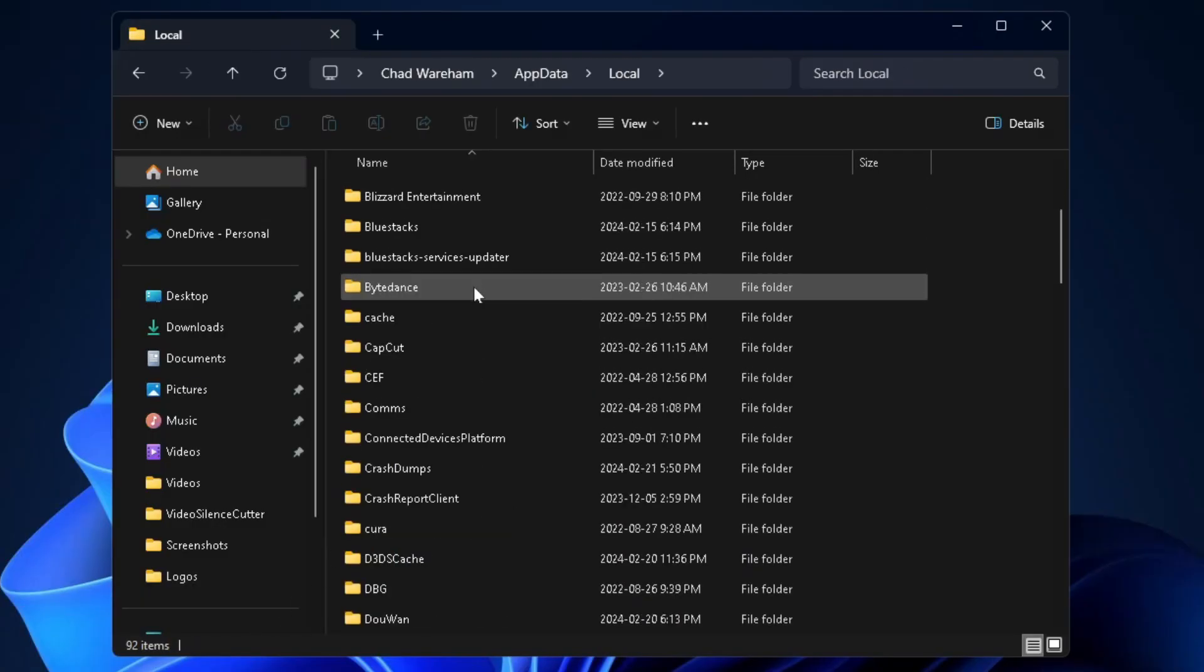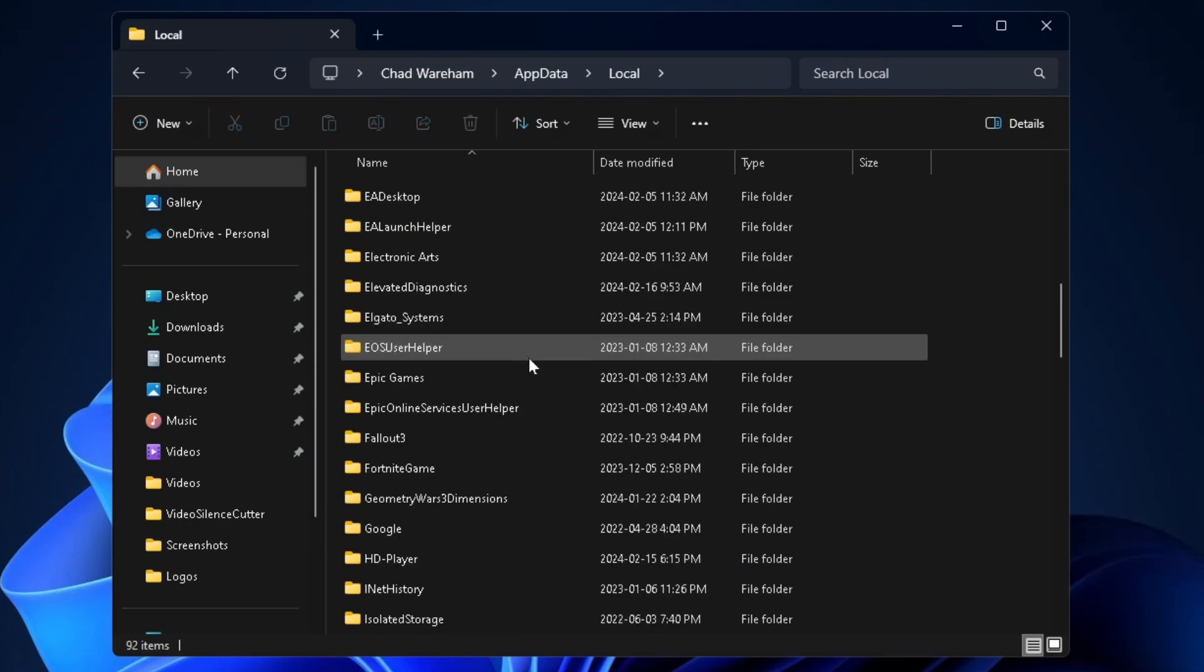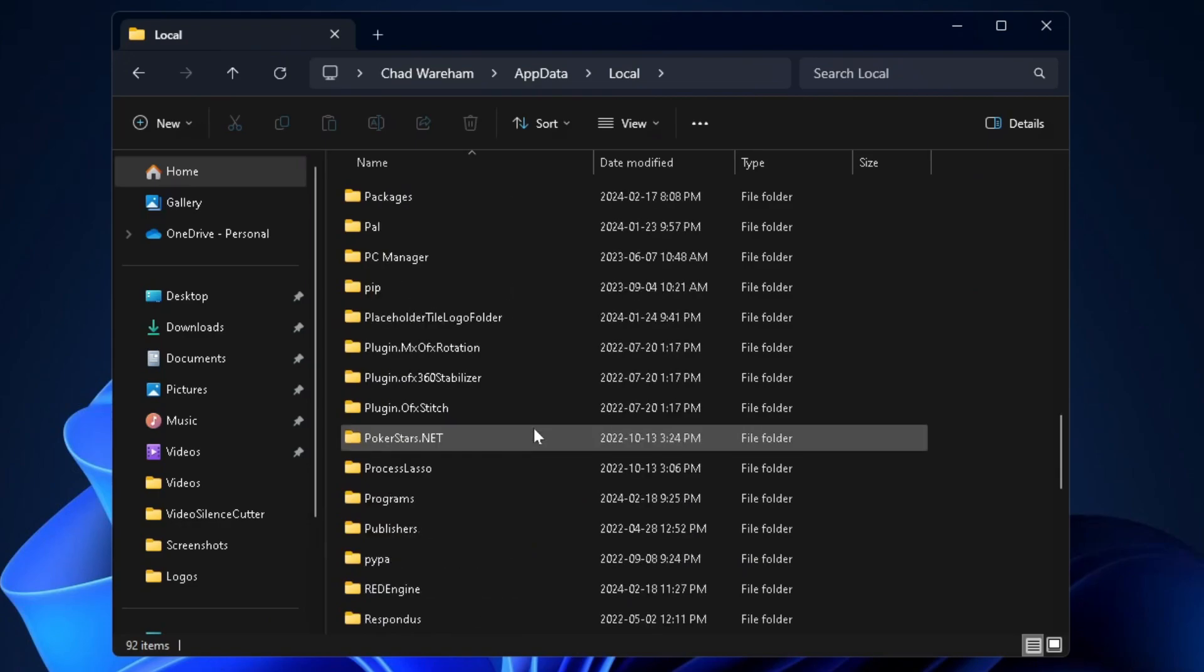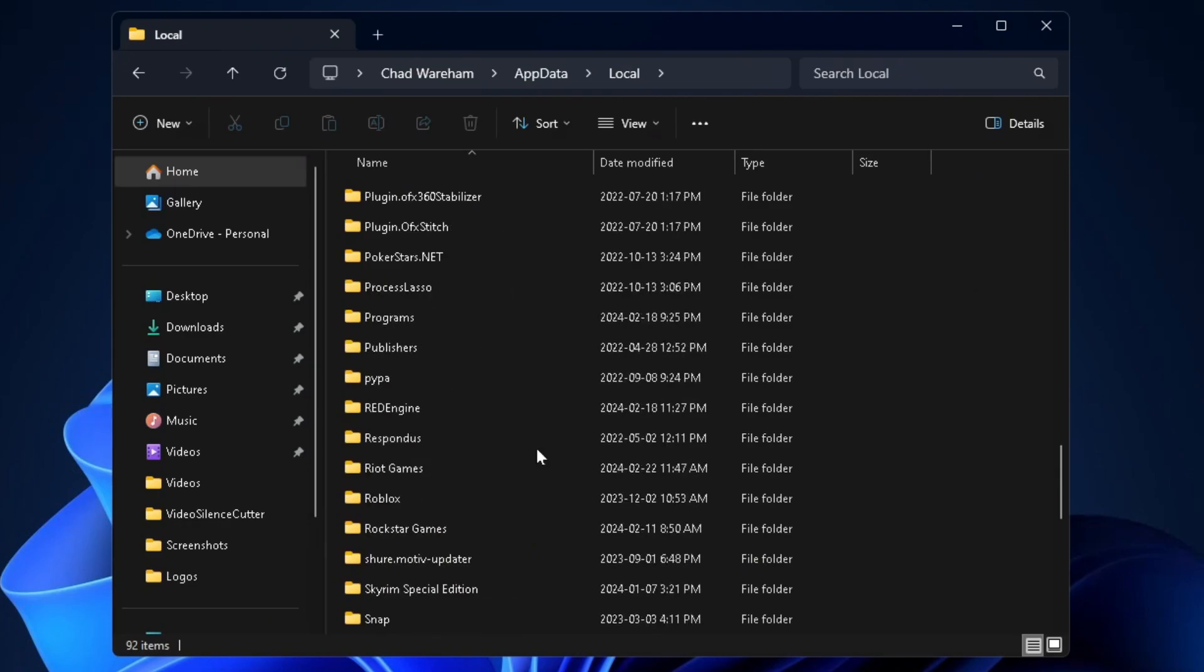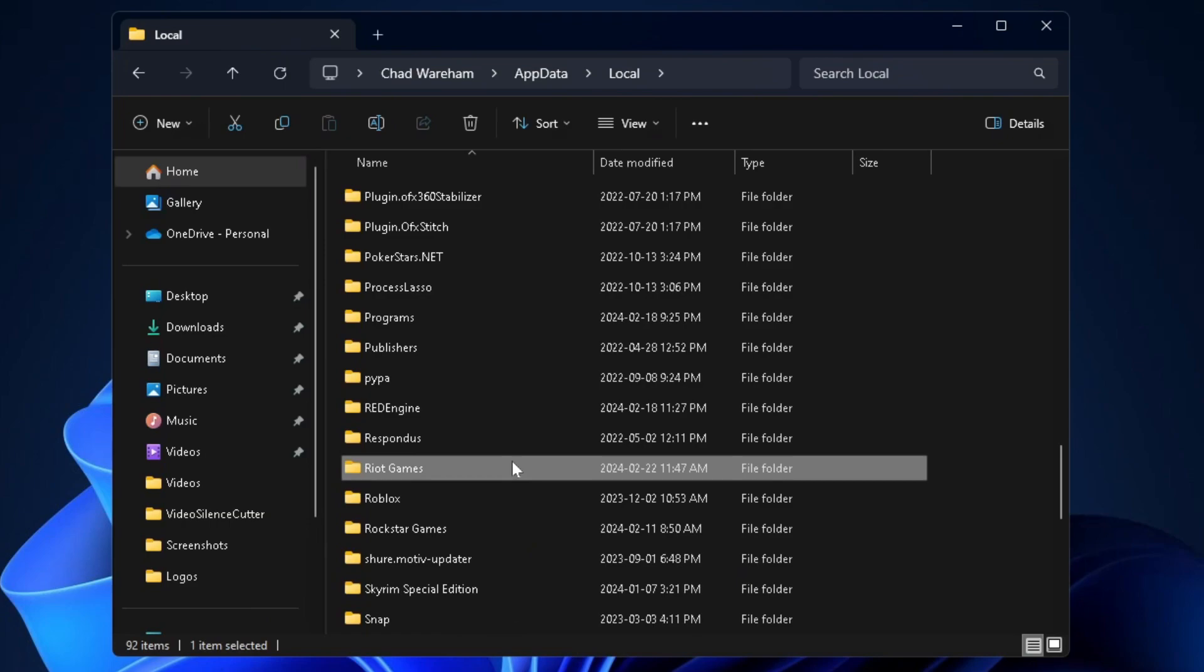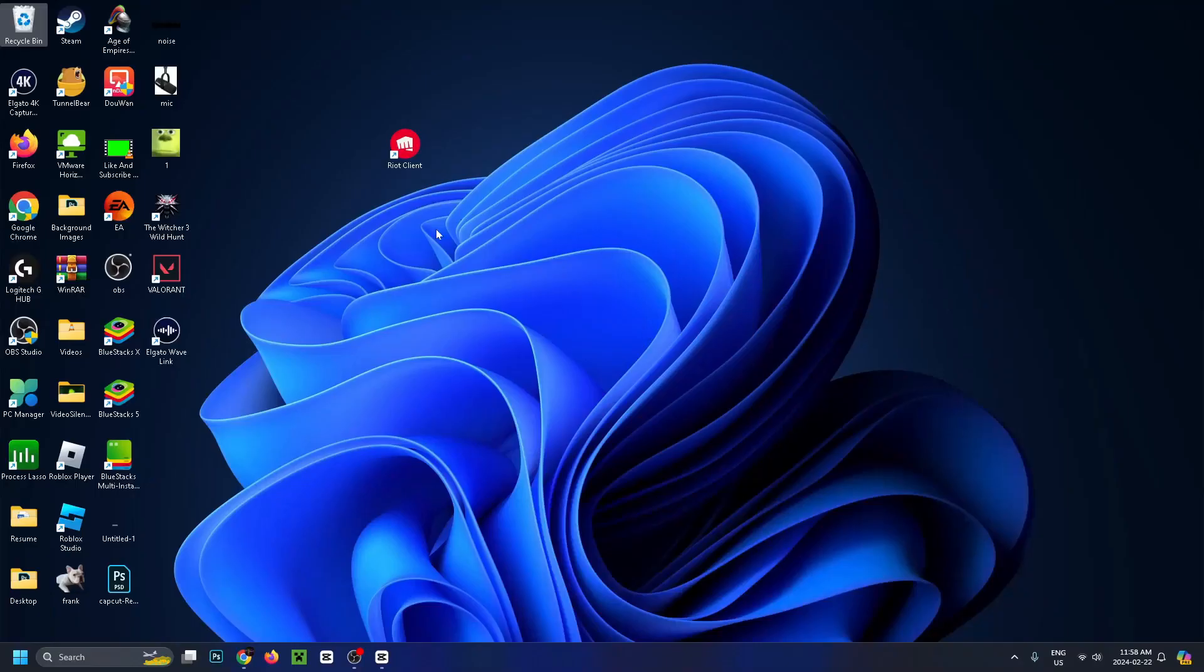Scroll down and find Riot Games. It should be near the bottom. Once you've found it, click on it and press delete. The Riot client is deleted. You can also get rid of the shortcuts.